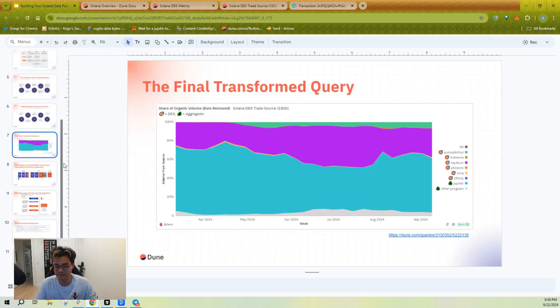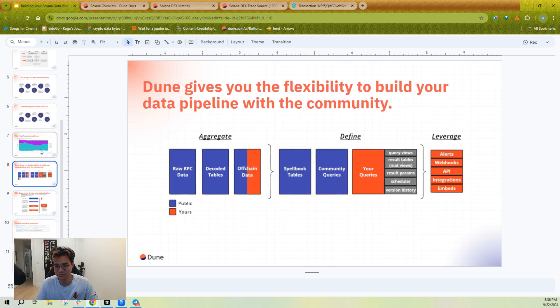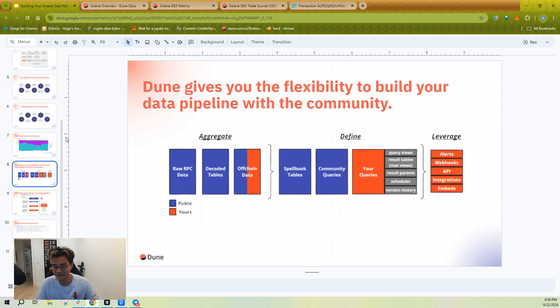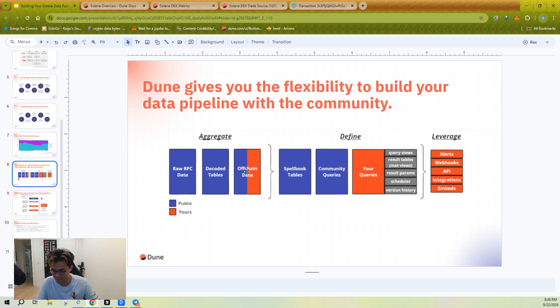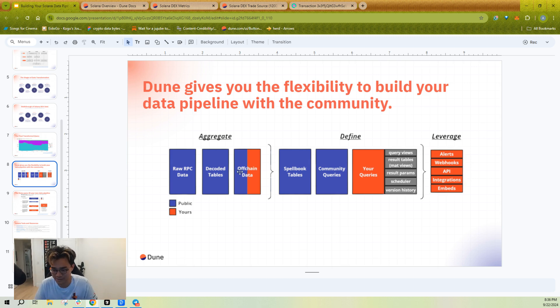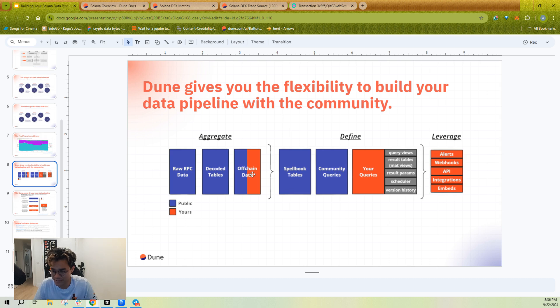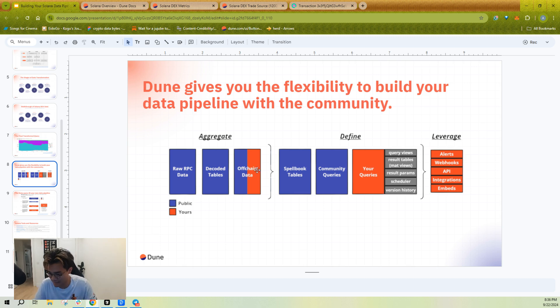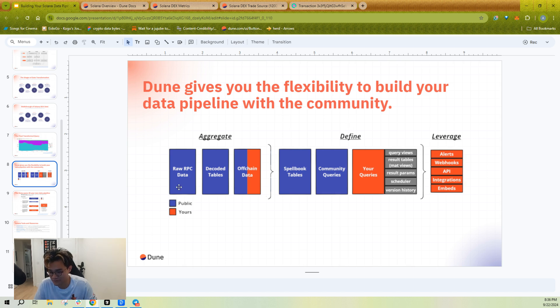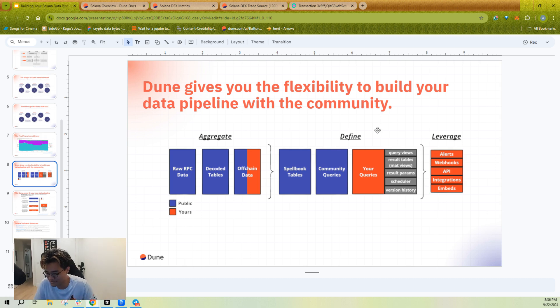And so this is kind of what I want to get into. It's Dune gives you the flexibility to build your data pipeline kind of by yourself and also with the community. So I can have the raw data, the decoded data, and then maybe someone uploads some pricing data from BirdEye or something publicly. But I can also upload my own private data, such as maybe a list of tokens or wallets I'm interested in tracking and joining. And I want to keep that private. I can.